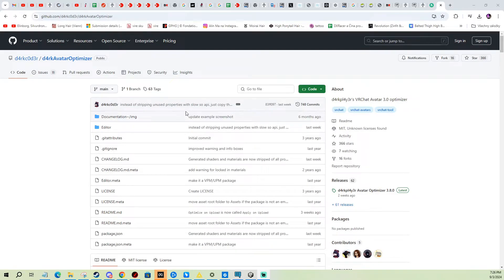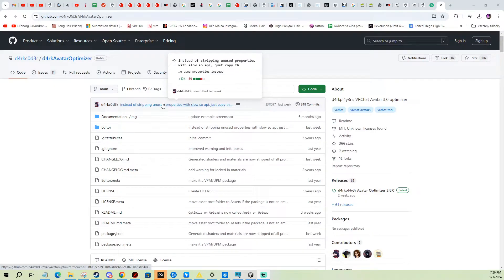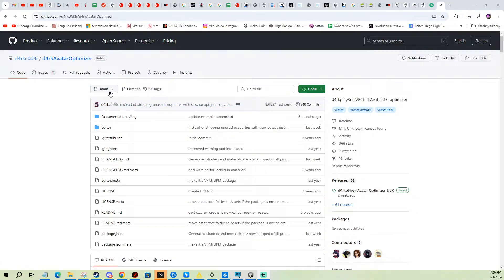Hi, in today's video I'm going to show you how to optimize your avatar with absolutely no effort. It's super easy, works for PC and Quest, it's quite cool, so let's get to it.